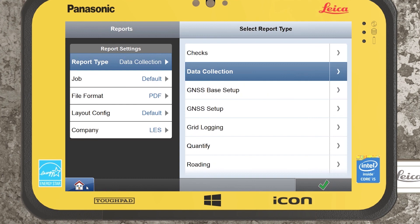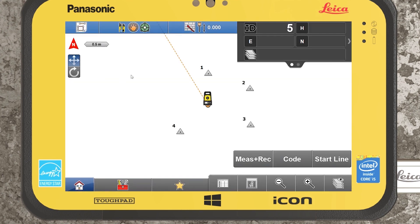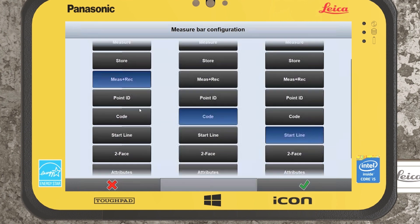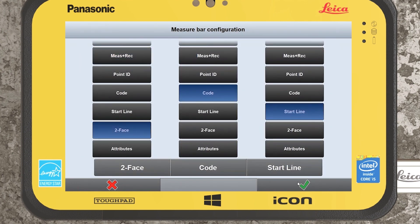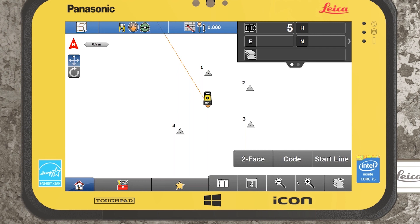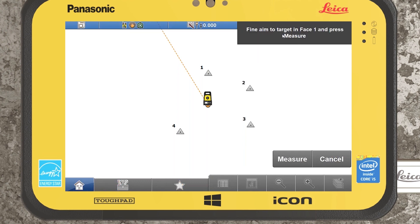That covers the sets of angles part of the two-face and sets function. We also have a two-face option if we configure our measure bar — this allows you to record a single point with two faces. By selecting it, it runs through the process of finding the target in face one, measuring it, then flipping around and repeating in face two. That's our two-face and sets function in the Leica iCON software. If you have any further questions, please feel free to get in touch.